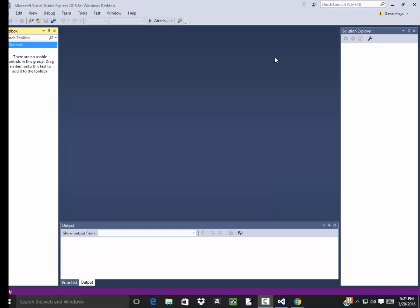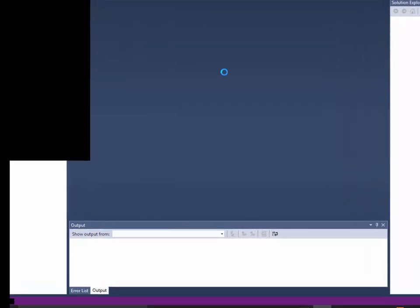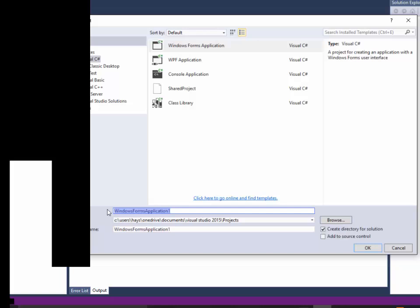Okay let's take a look at a program that calculates the average. This is going to be an array example for average.